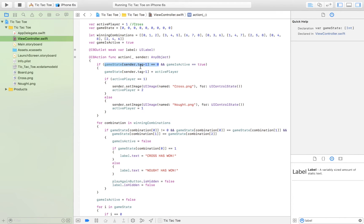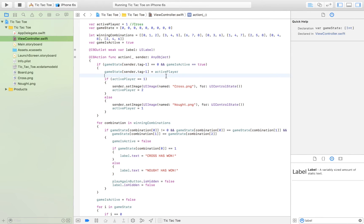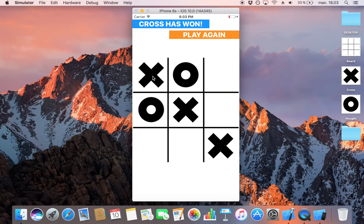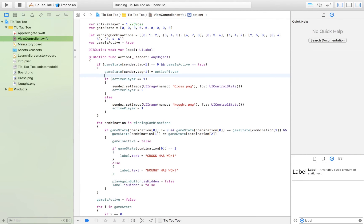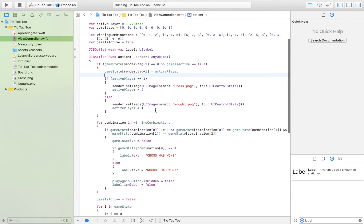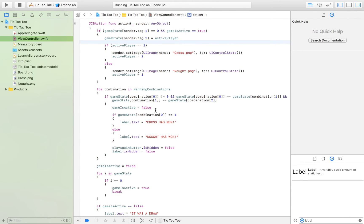If there is a zero there, we remove it and replace it with the active player — either one or two. Then we set the image of that button to be a cross if the active player is one, or a nought if the active player is two. That's what we're doing here to update the visual state of the button.